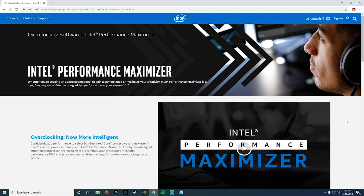Hey guys, Rob here with eBuyer Gaming. Today we're going to be taking a look at a neat bit of overclocking software from Intel called the Intel Performance Maximizer. This software is designed for ninth generation Intel Core processors as well as the X series processor family. The software effectively automates the process of overclocking your PC by examining your individual performance and programming personalized settings to help your PC reach its full potential.